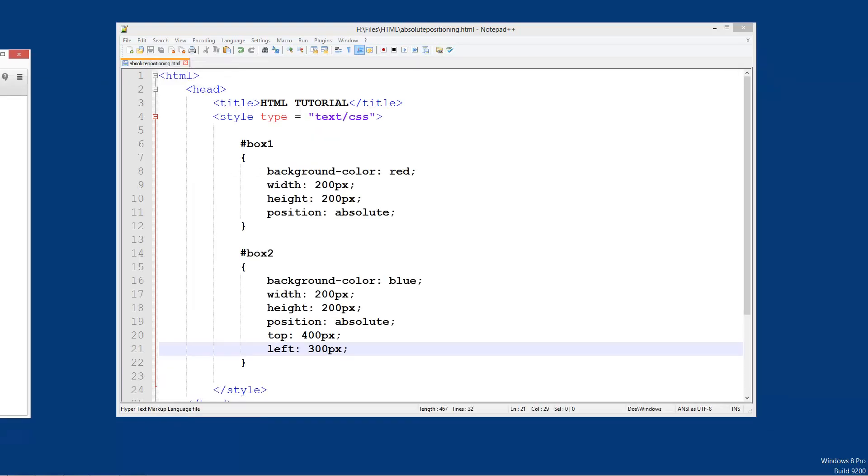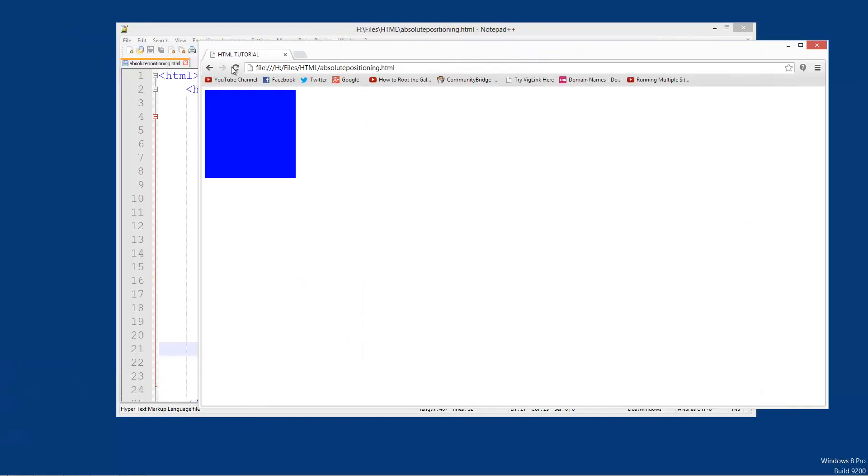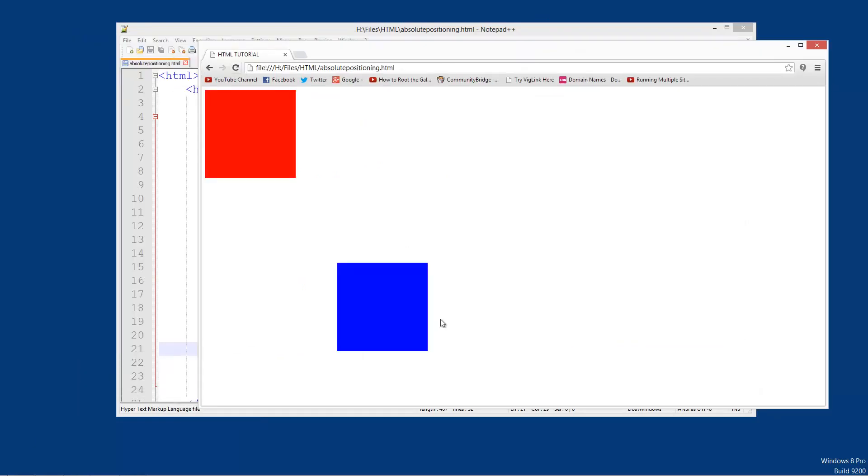So now if we save that, refresh, you can see this blue box has now been moved here. And this red box is basically not determining this blue box's location. So we can place this wherever we want.